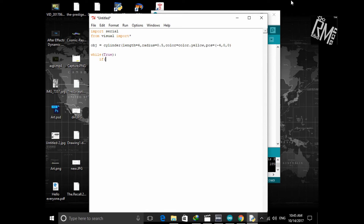Since the Arduino is sending data at a very fast rate, we need our Python to keep listening to that serial port. I forgot to make a serial object — let's do that now. Data equals serial dot serial. Under the arguments we need two arguments: the first one is the COM port and the second one is the baud rate. In my case the COM port is 3.